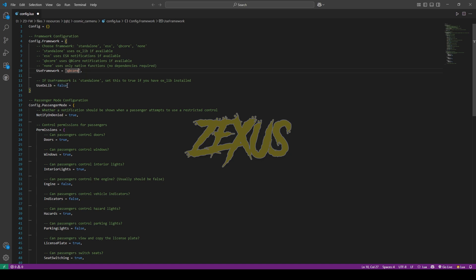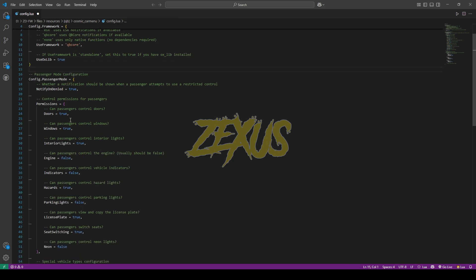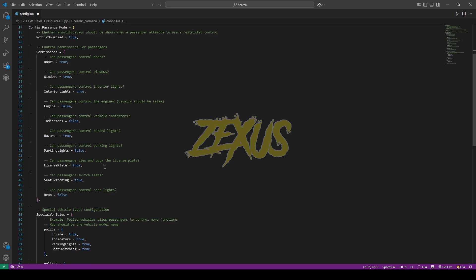If you're using OxLib, just change false to true. In my case, I'll be using OxLib, so I'll change false to true. The rest of the things you can configure from here. That's it for the installation part. Now let's start the server.